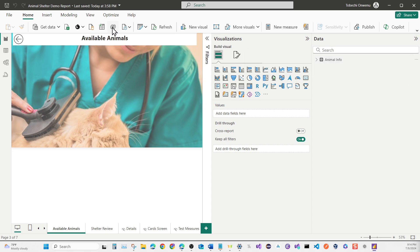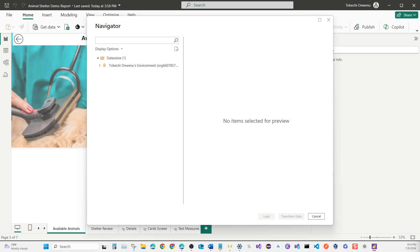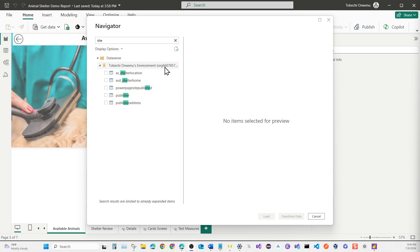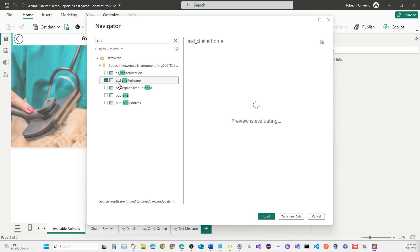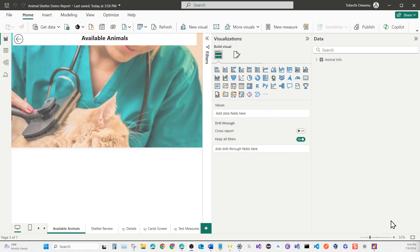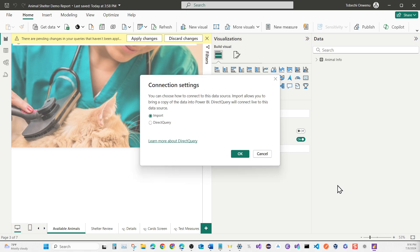Before we continue, let's grab one more data source. Go back to the Dataverse connector and click on Dataverse. When it pops up, search for Shelter Location. Make sure you click the dropdown before searching or it won't let you search. Type 'shelter' and the tables will appear — the one we want is ASD Shelter Home. Select it and hit Transform Data, then use Import just like before.